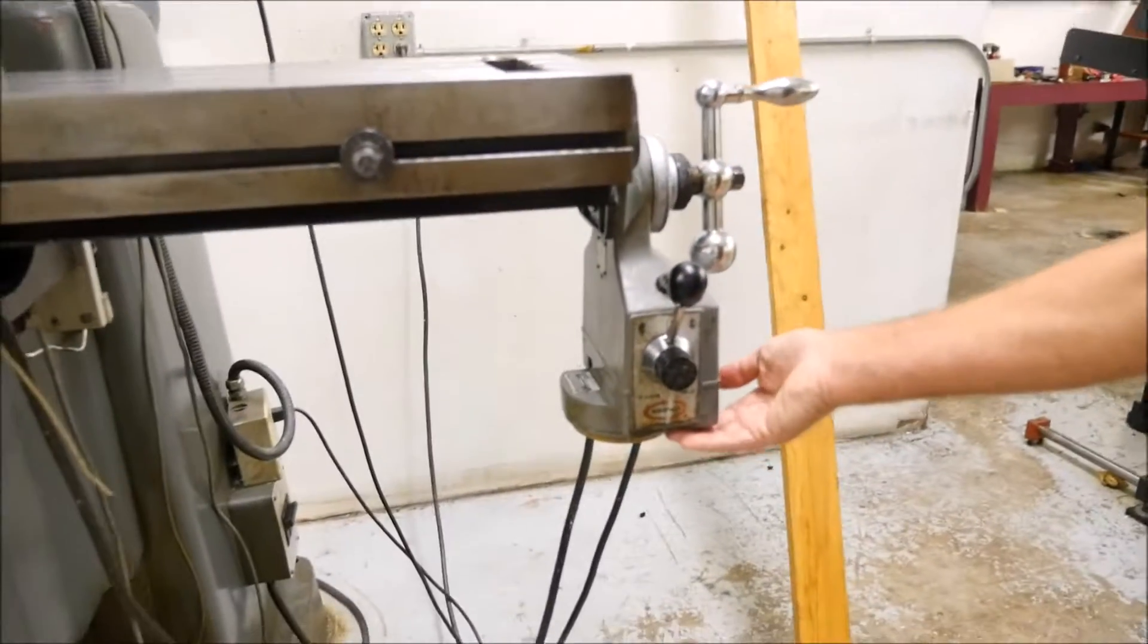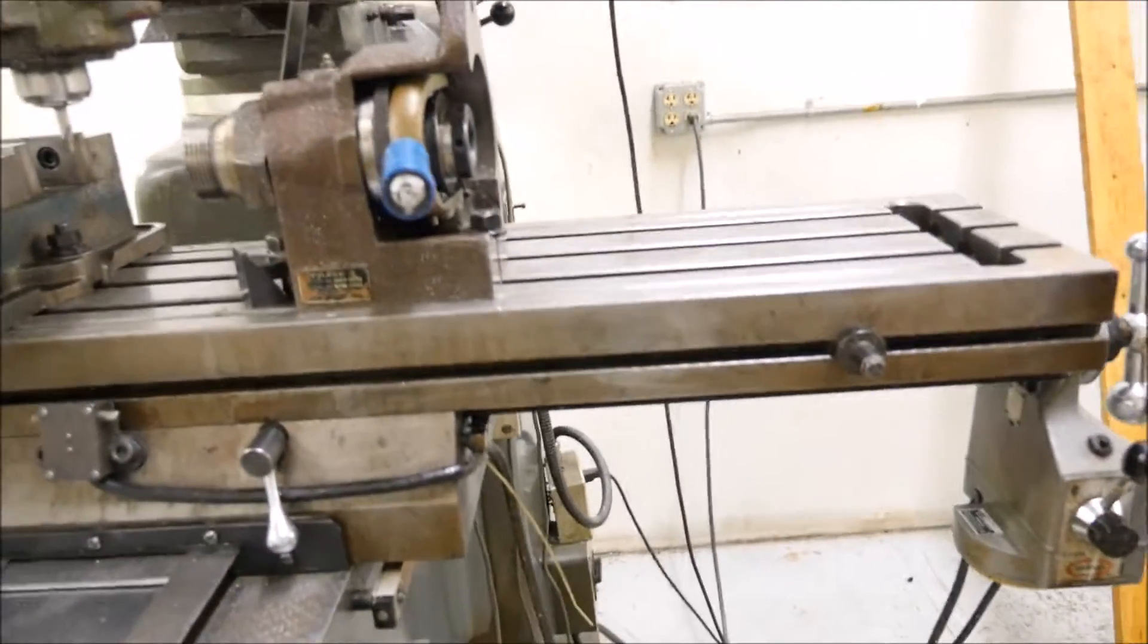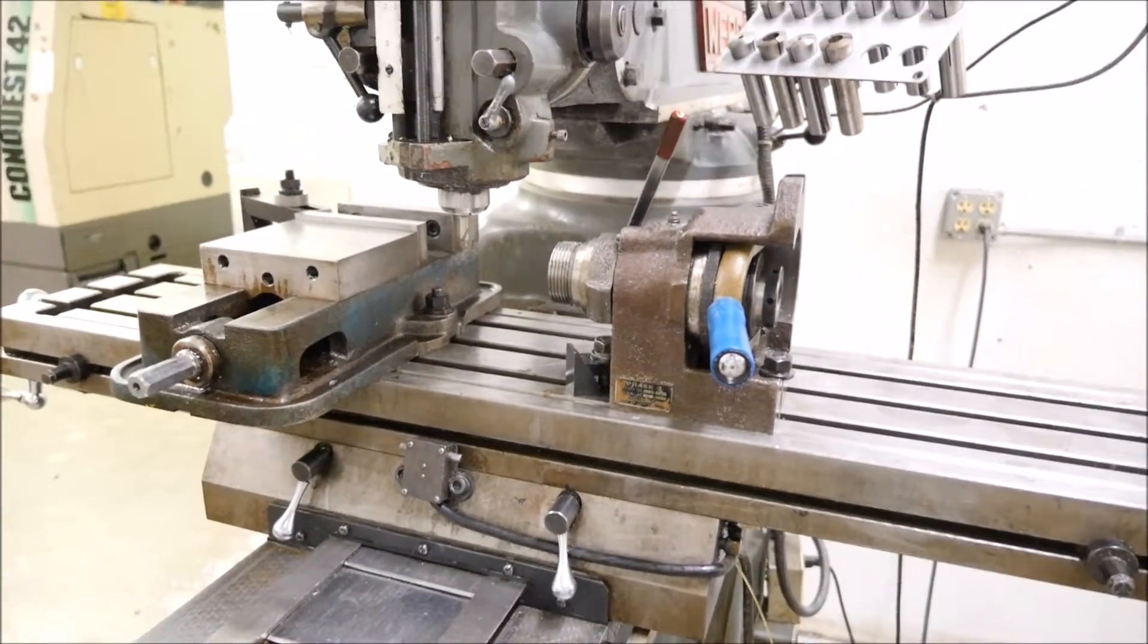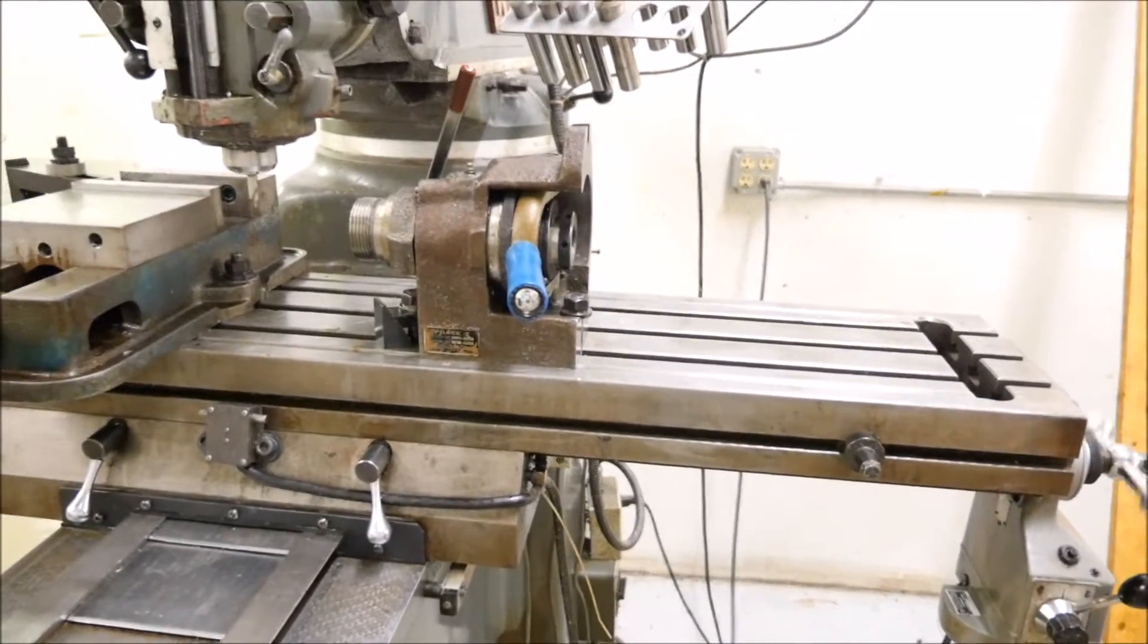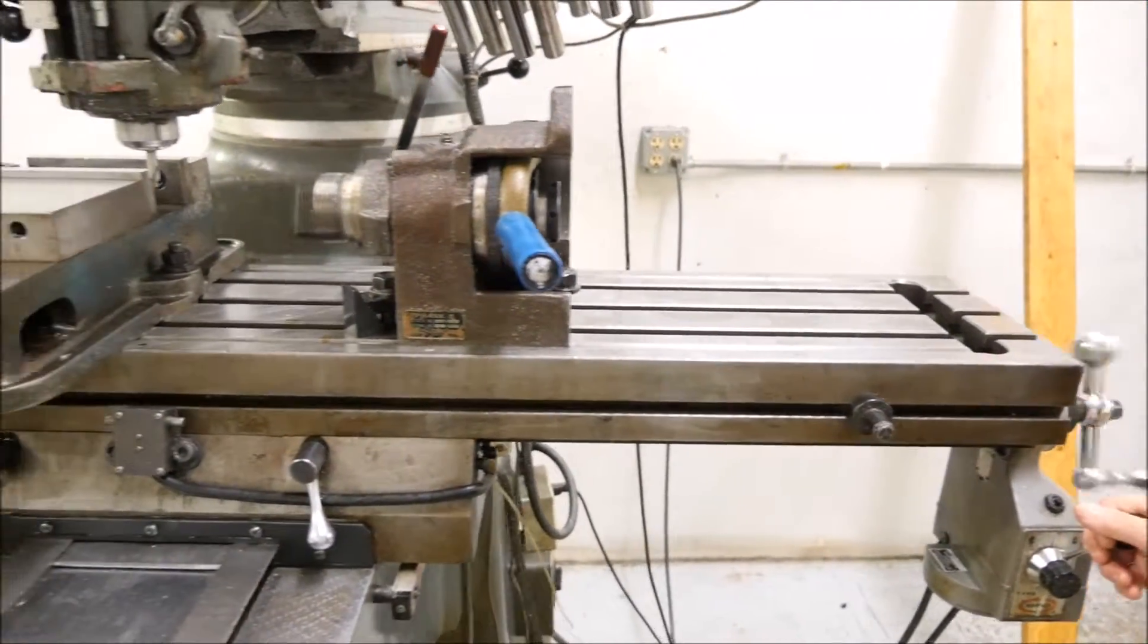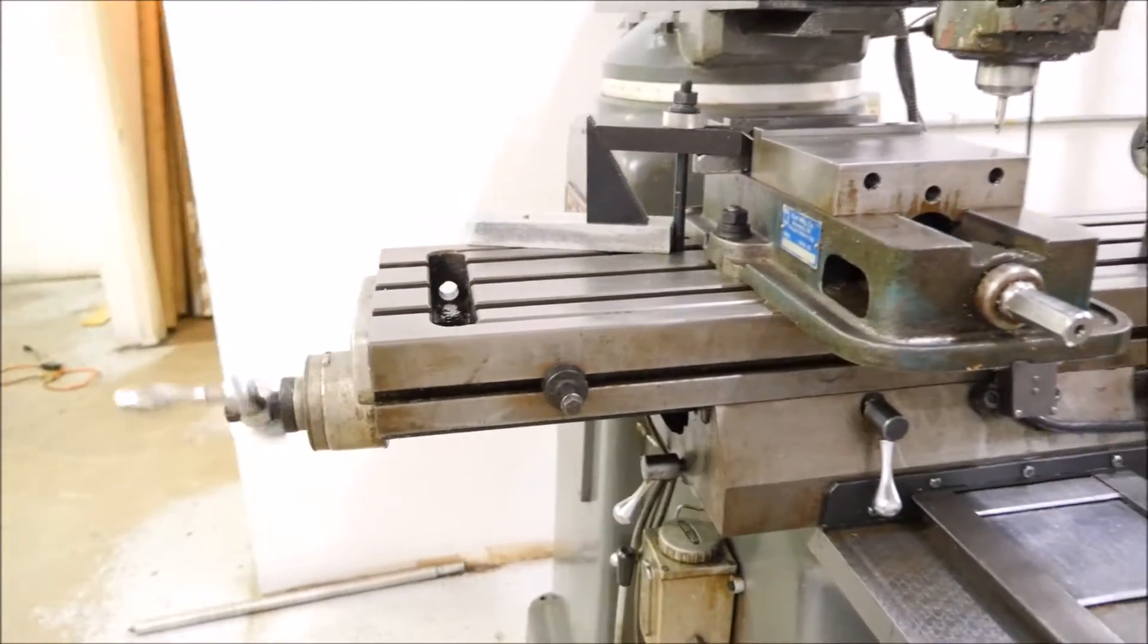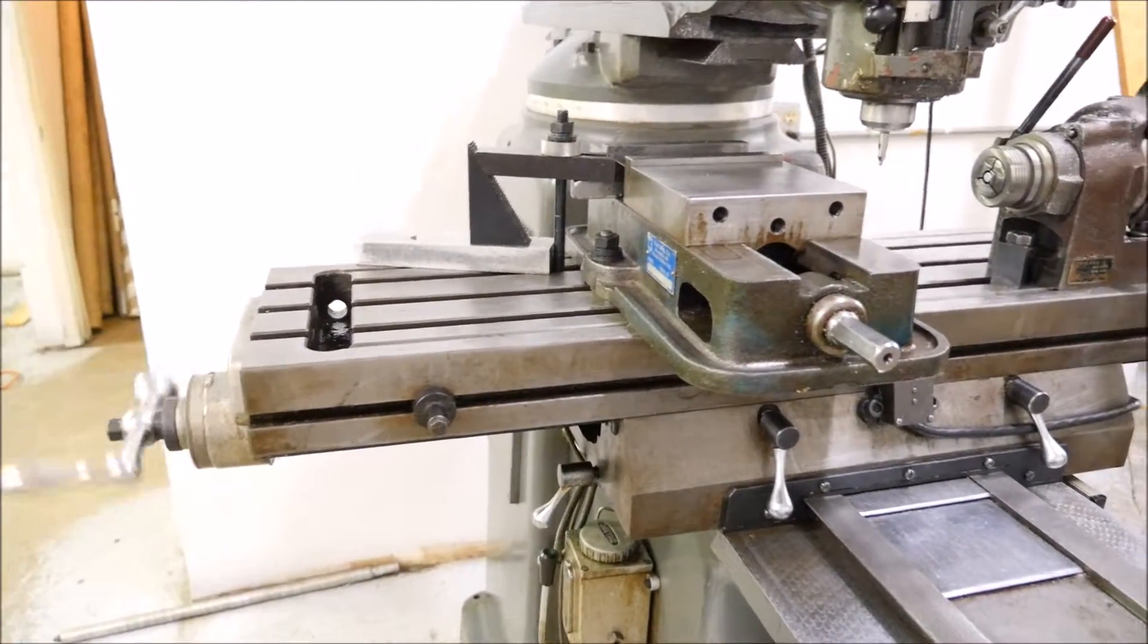We've got a switch here for the table to go in and out, the power feed table. Check that out. Power feed table works perfectly. No problems. Just shut it down. It goes back and forward.